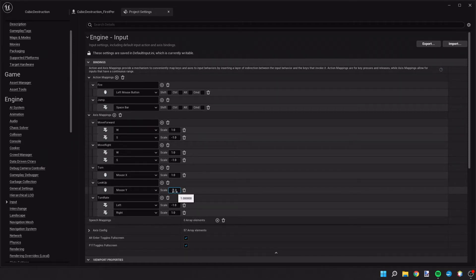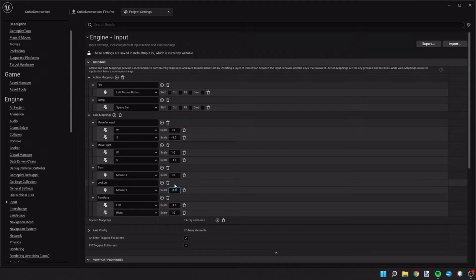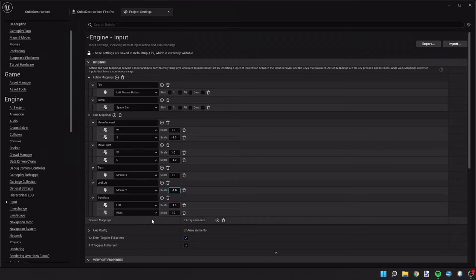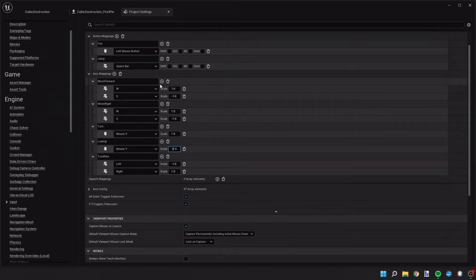If you forget to change this, when you go ahead and play the game, you're going to notice it has an inverted mouse and when you move your mouse up it'll look down rather than the typical.